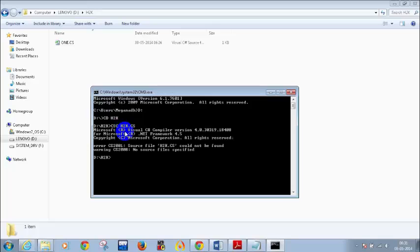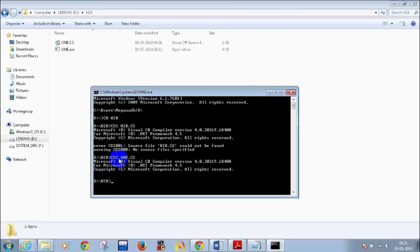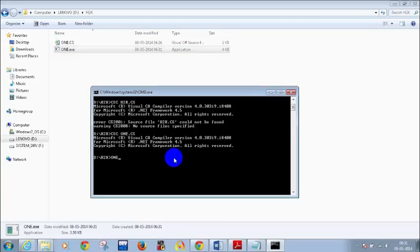The file name is not H2K.cs — it is actually 1.cs. So let's modify: type CSC space 1.cs. The moment I compile it, you can see that one .exe file has been created. To execute it, all I need to do is type 1. And I can see the output 'Hello World.' This is how you compile a C# program without using Visual Studio.